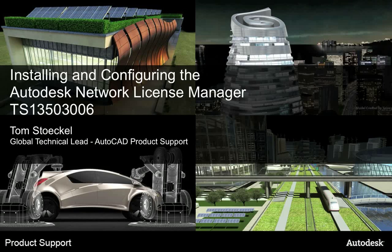Hi, this is Tom Stokel, Global Technical Lead for AutoCAD Product Support, and welcome to this session on installing and configuring the Autodesk Network License Manager.